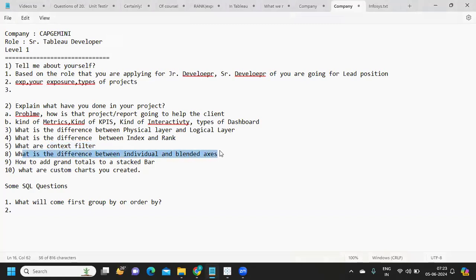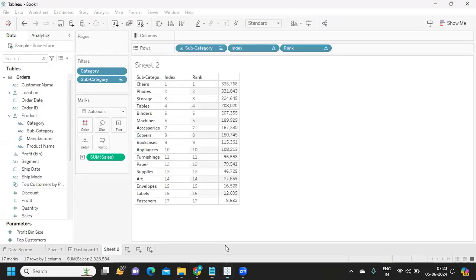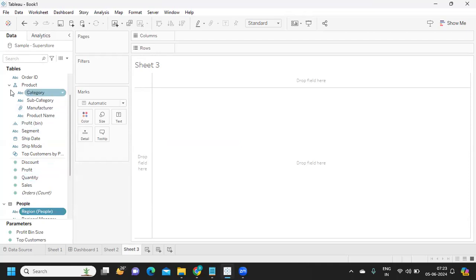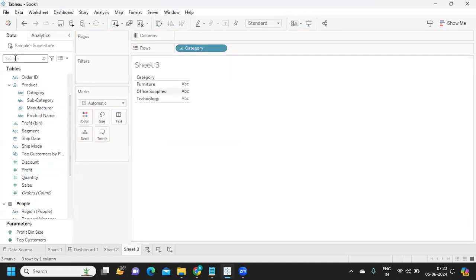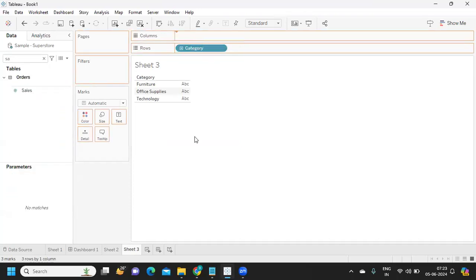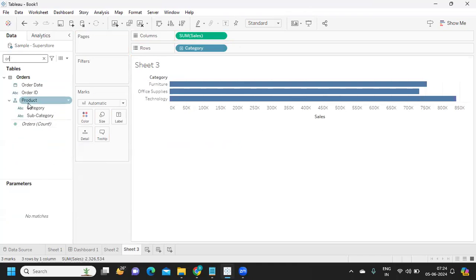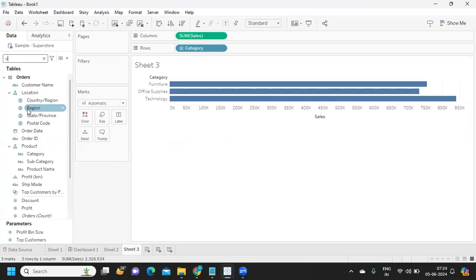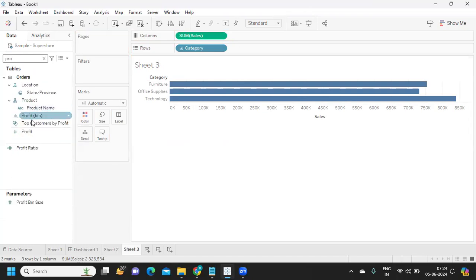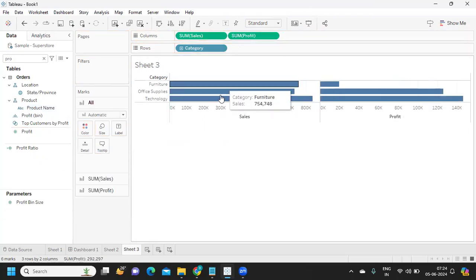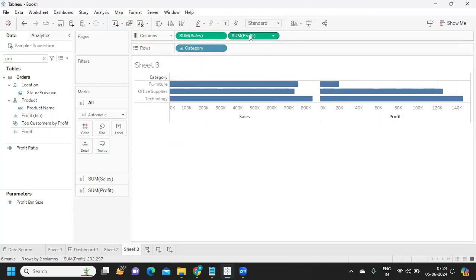The next question is: what is the difference between individual, blended, and dual axis? When creating a view, if I bring category and sales — that is one measure on one axis. If I also bring profit into the view, that creates a second axis. These are individual axes — one for sales and one for profit.